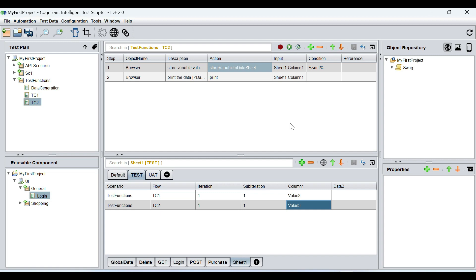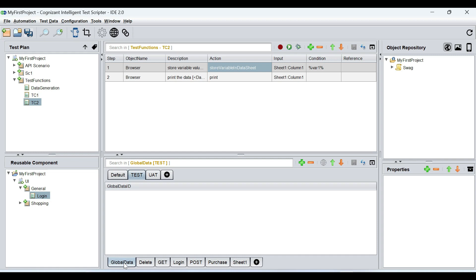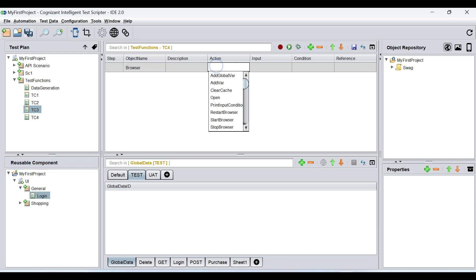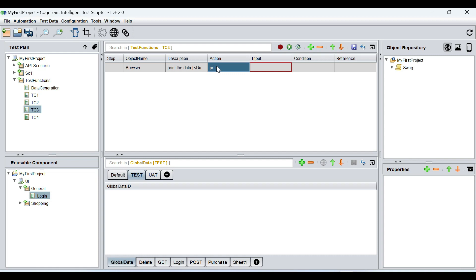Now we'll see the usage of global data or the global data sheet. To understand this, we're going to create two more test cases — TC3 and TC4. In TC3, I want to print data that will come from a global data sheet. What this essentially means is there are certain data in an application which is global and known beforehand — for example, the URL of the application, the endpoint of the API, and so on. This global data sheet helps you configure that data across test cases.